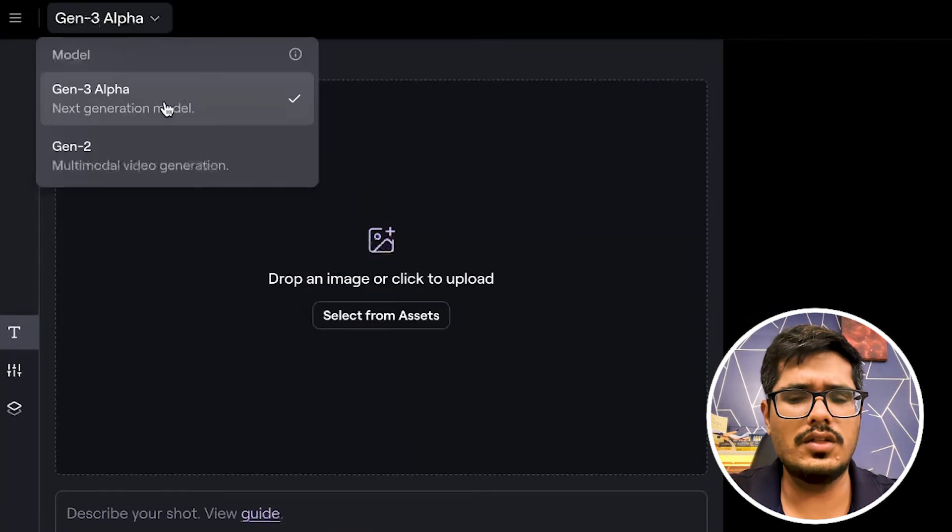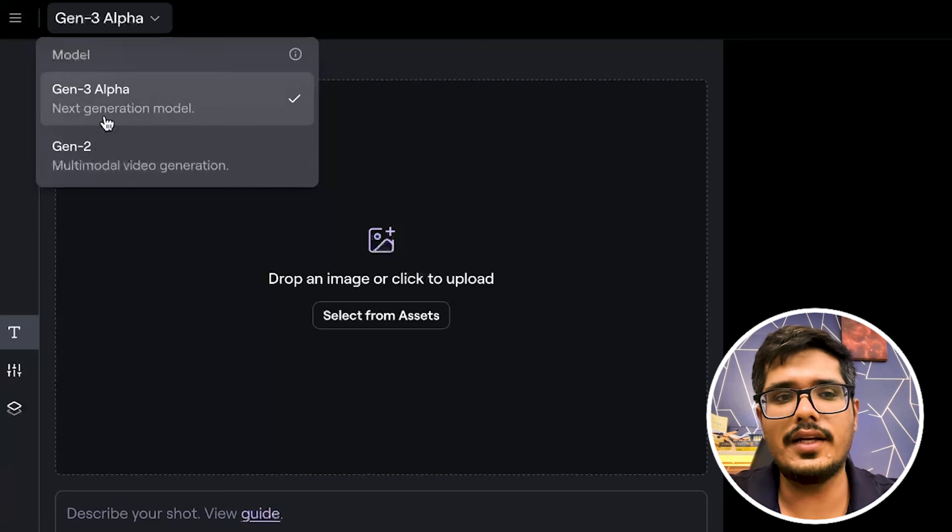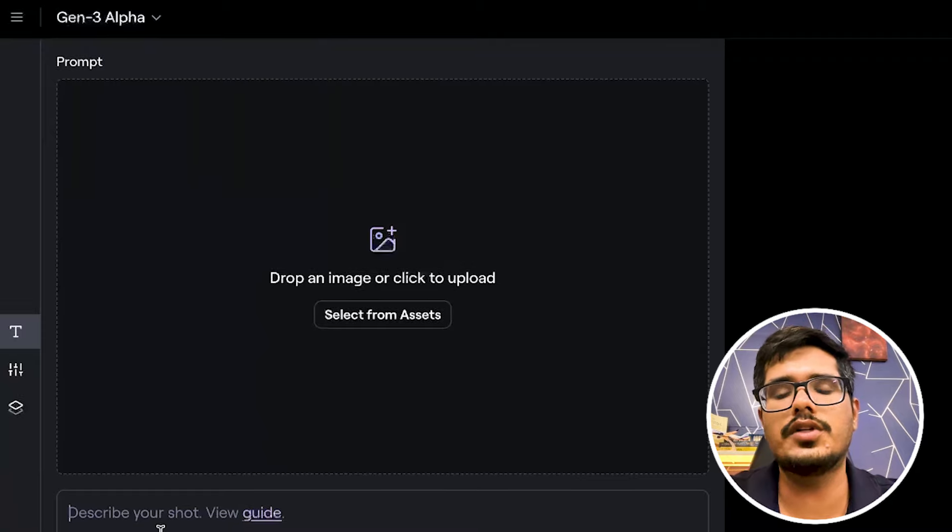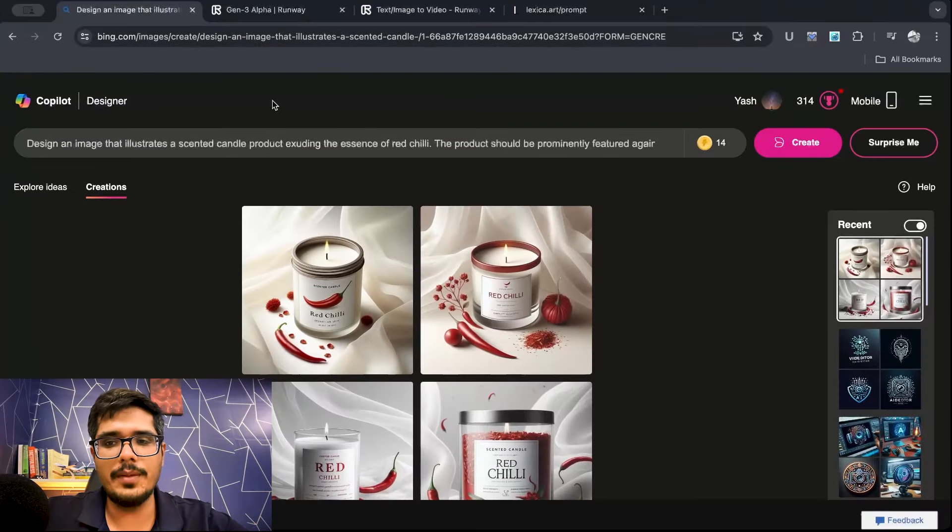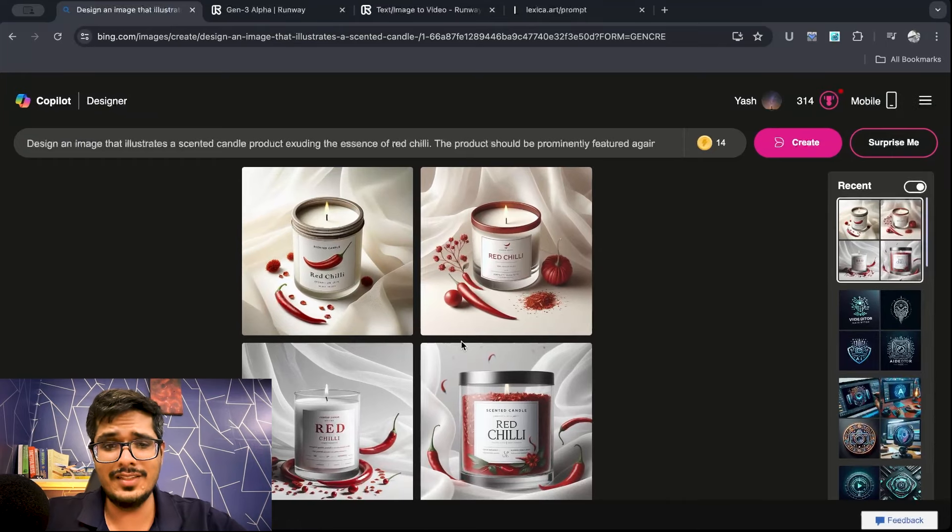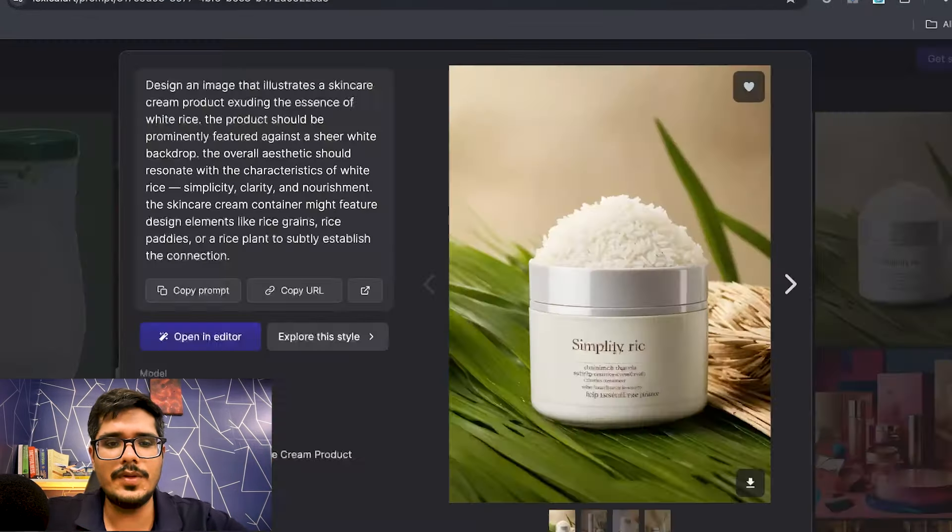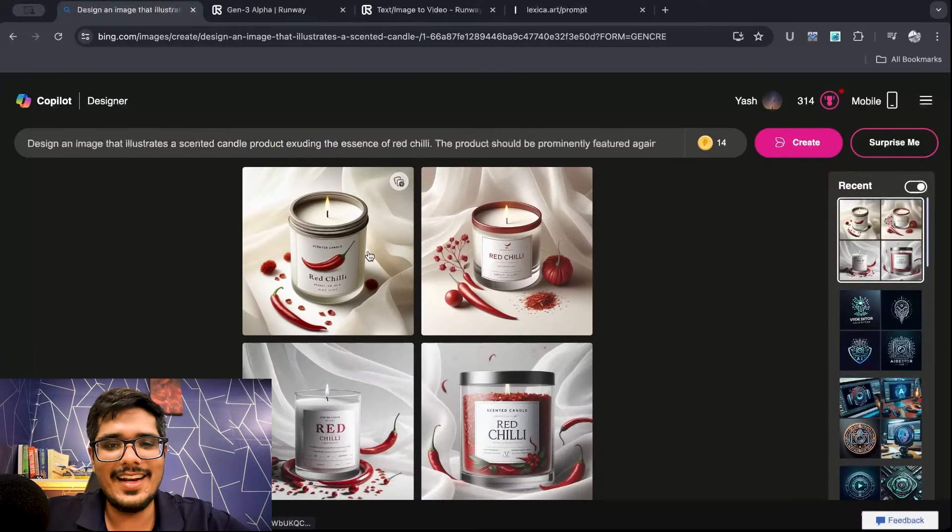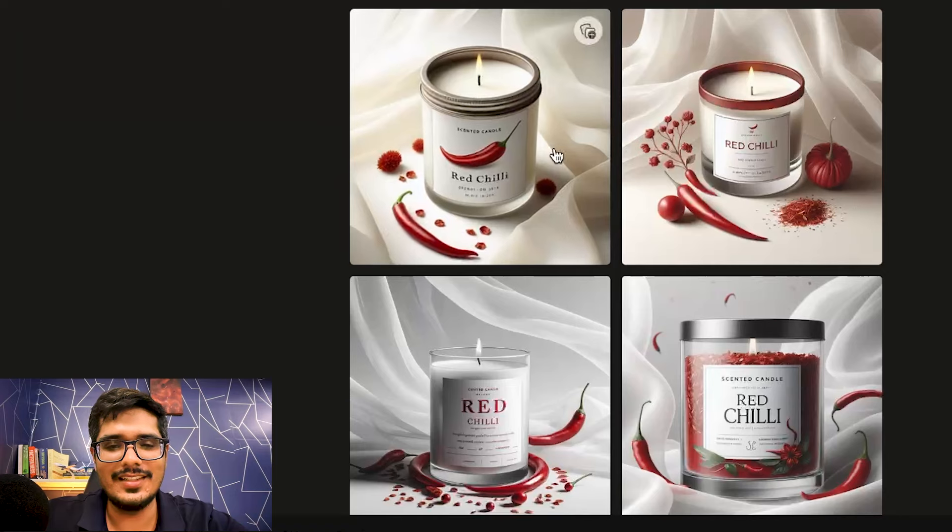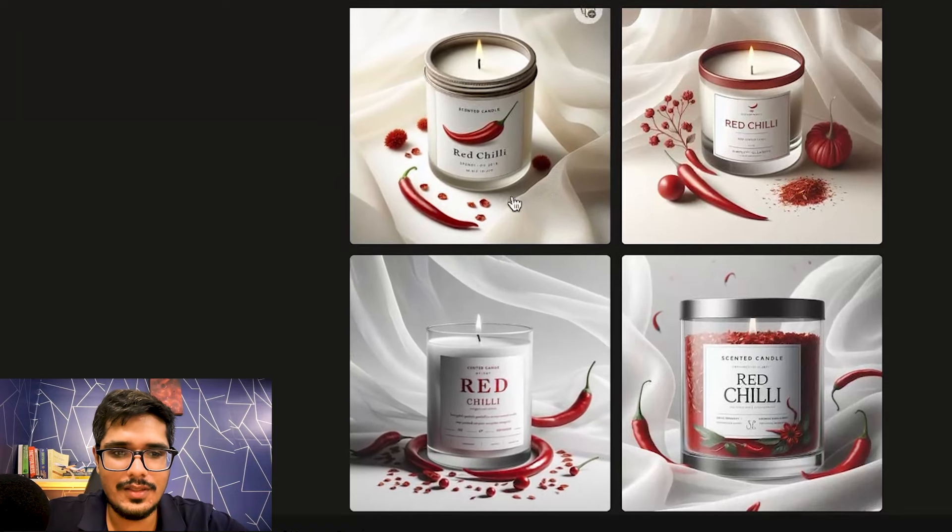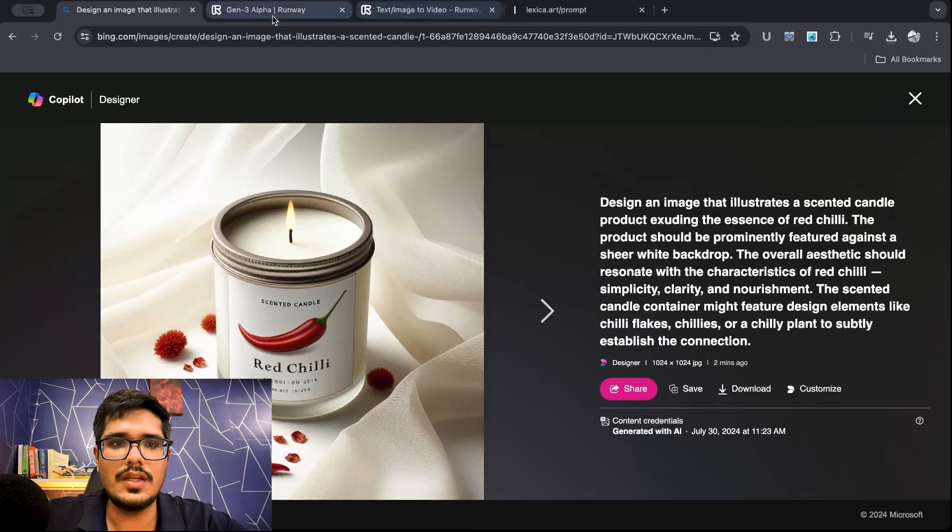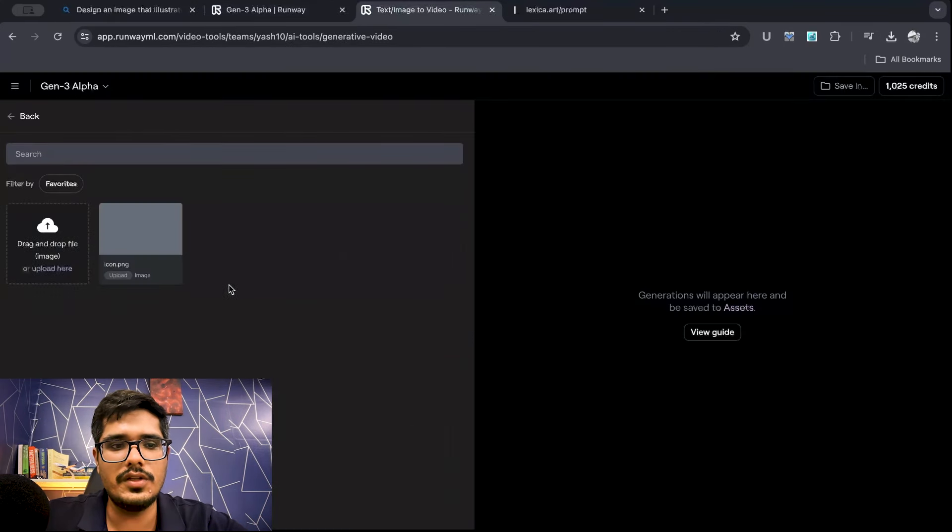By the way, this is a paid model. So I went ahead and bought the subscription so I can show you guys how it looks. You can select Gen3 Alpha here and initially you only had the option to add the prompt, but now you can actually upload images. I'm going to go to DALI 3 or Bing image creator and I'm going to generate an image of scented candle with the scent of a chili. Now I'm going to go to Gen3 Alpha and I'm going to be uploading this image.